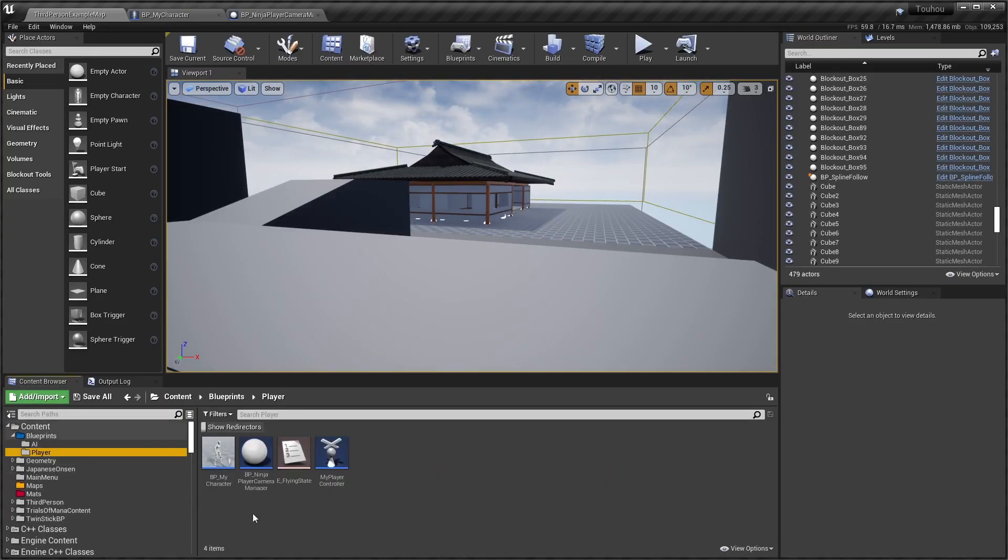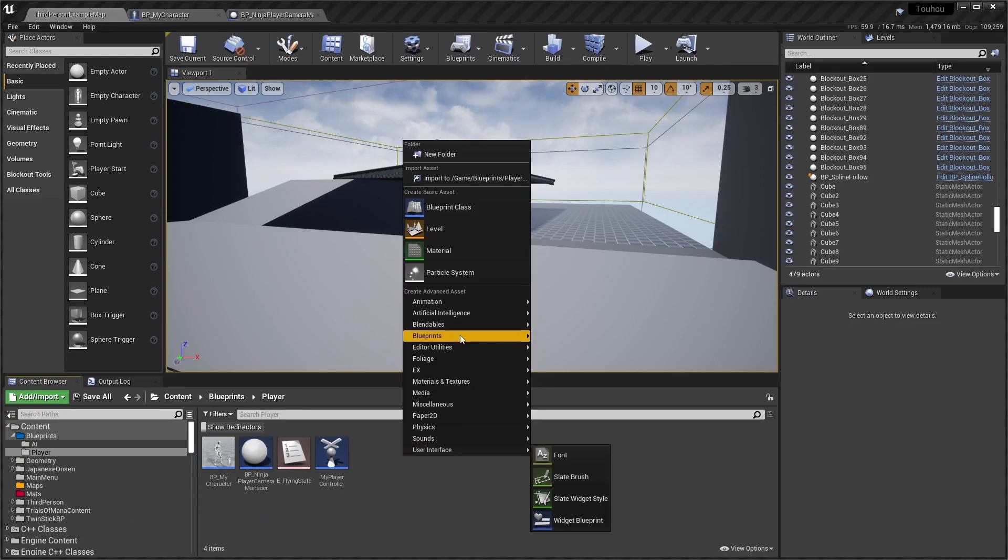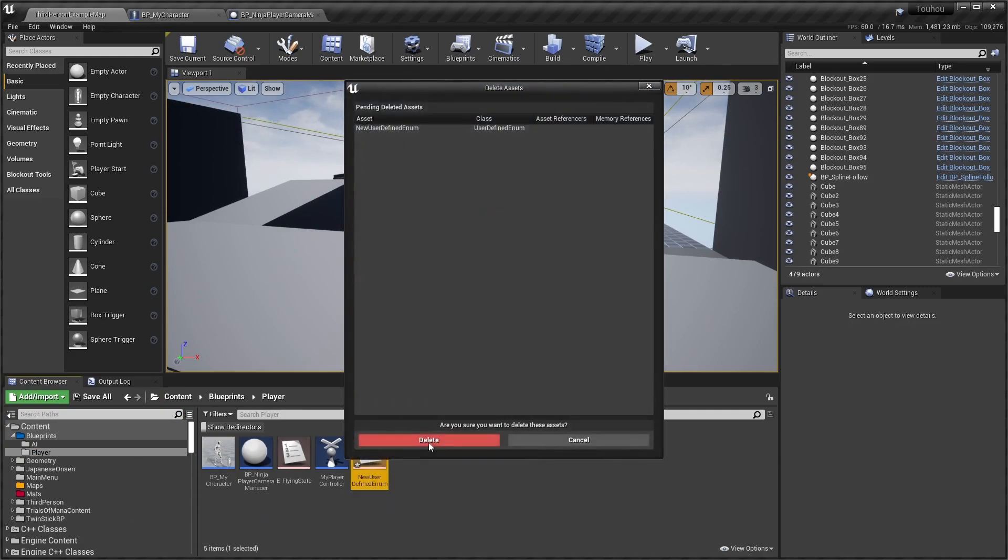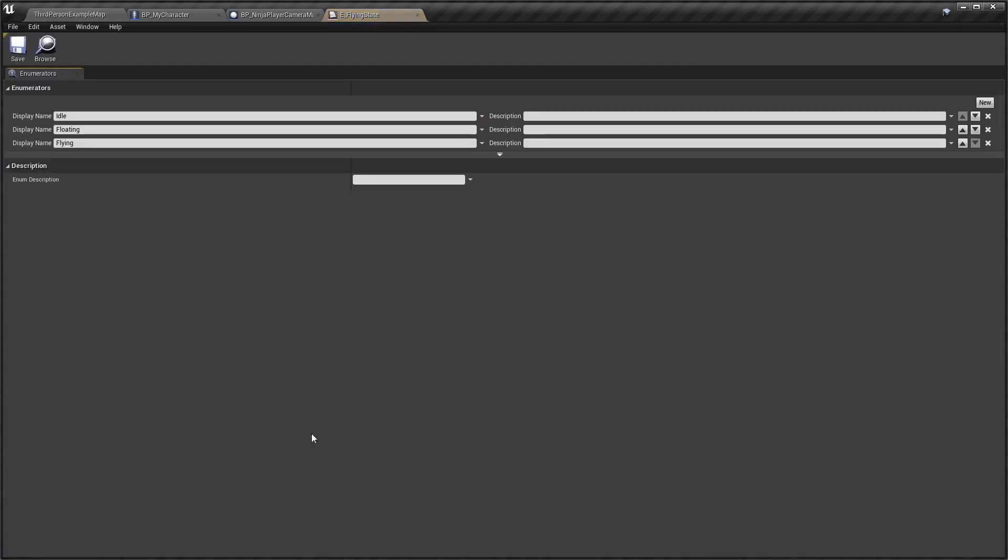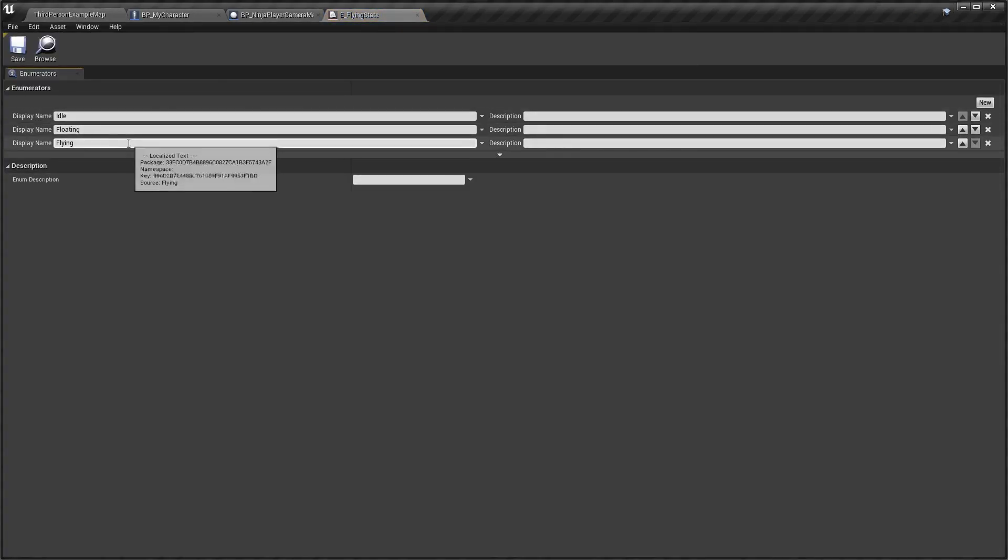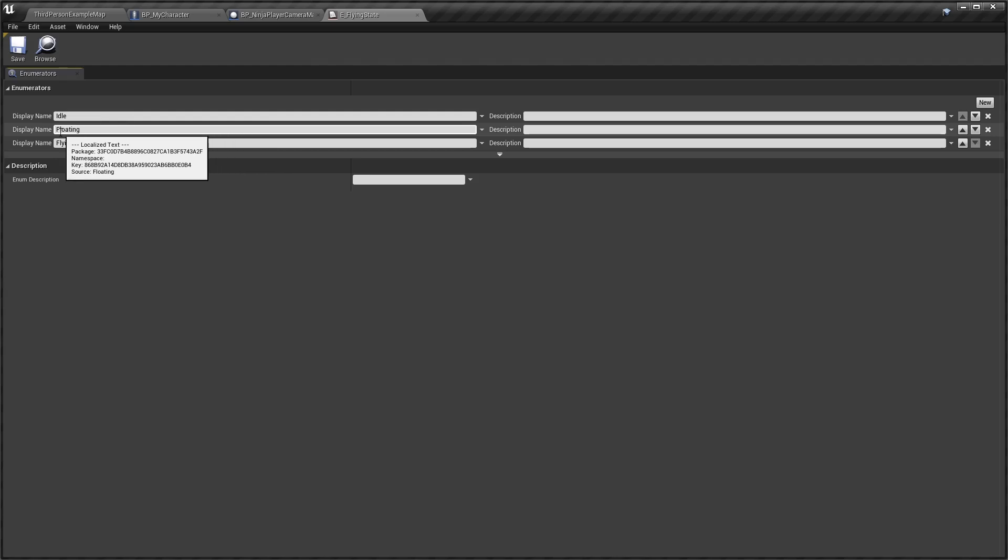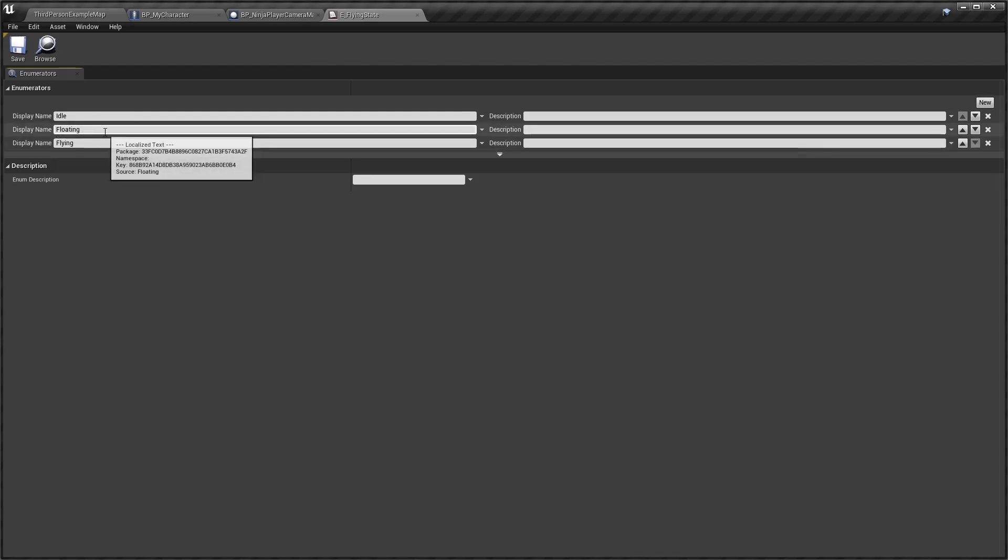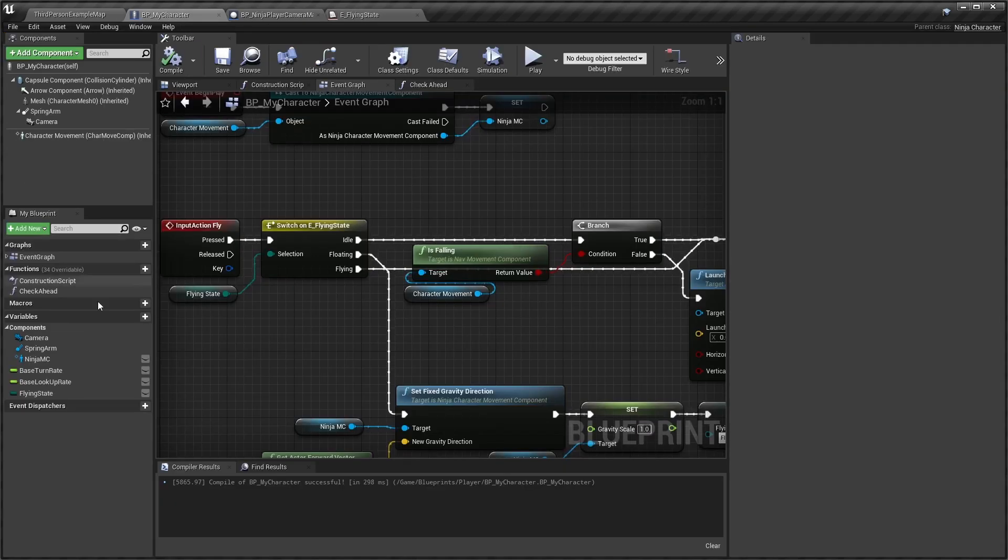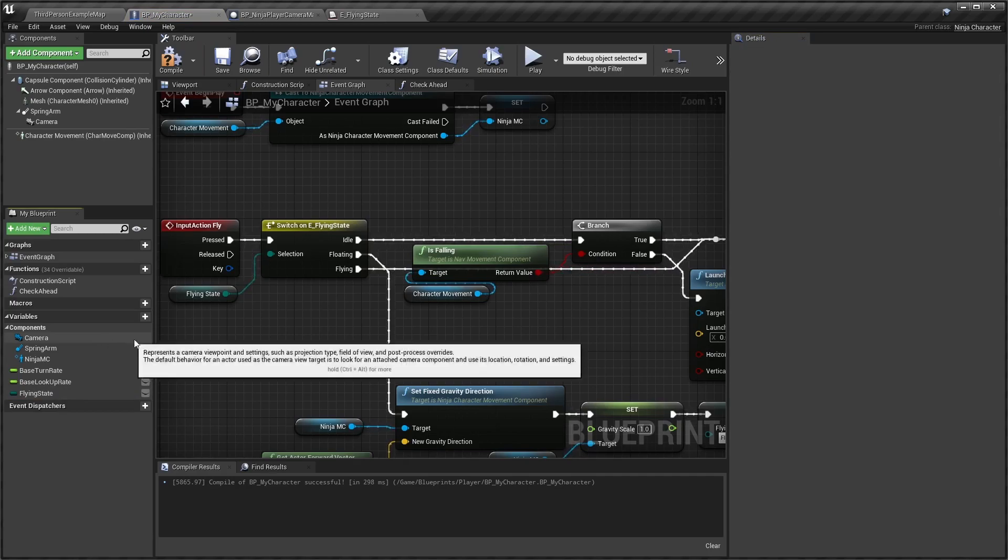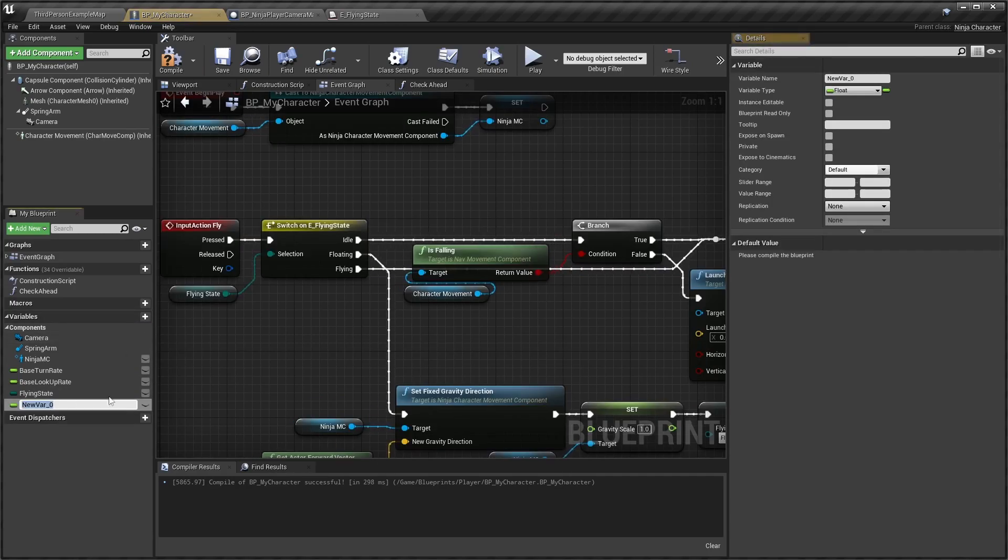To do that, I have made an enum - a blueprints enum. Name it whatever you want. I have given it three states: Idle, Floating, and Fly. Idle is when we're just doing something else, walking on the ground or something. Floating is when we're standing in the air, could also call it hovering. And of course, Fly.